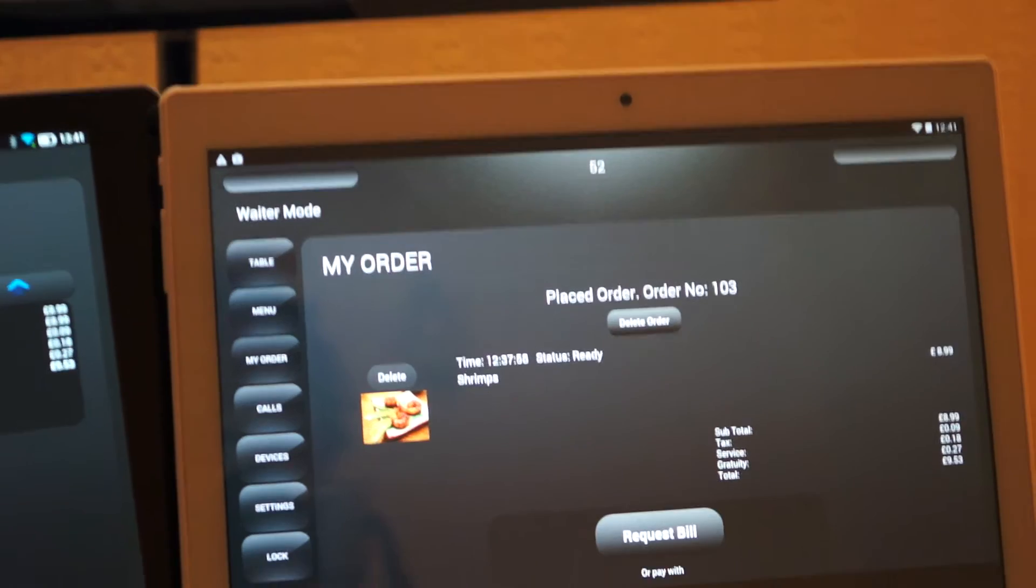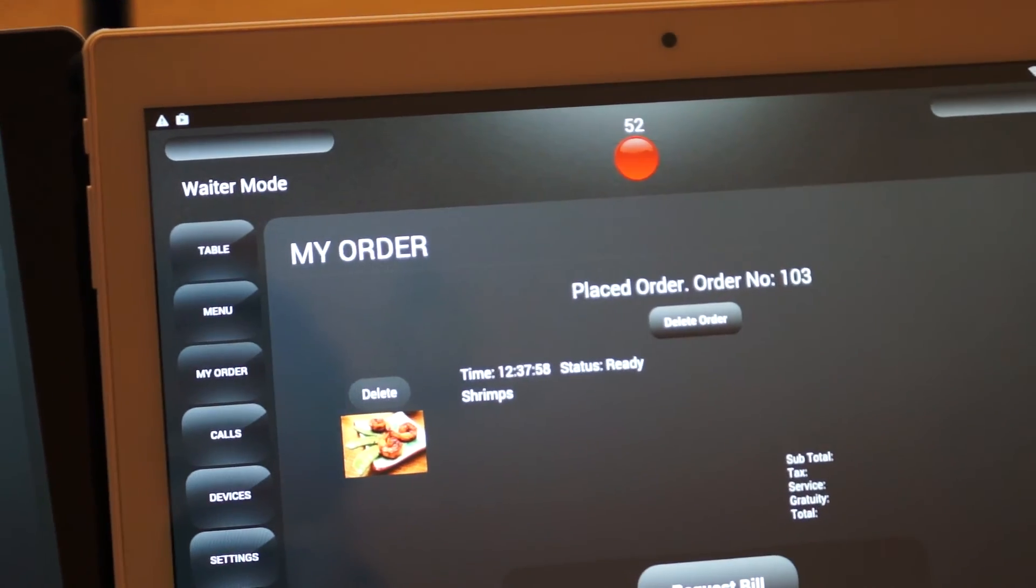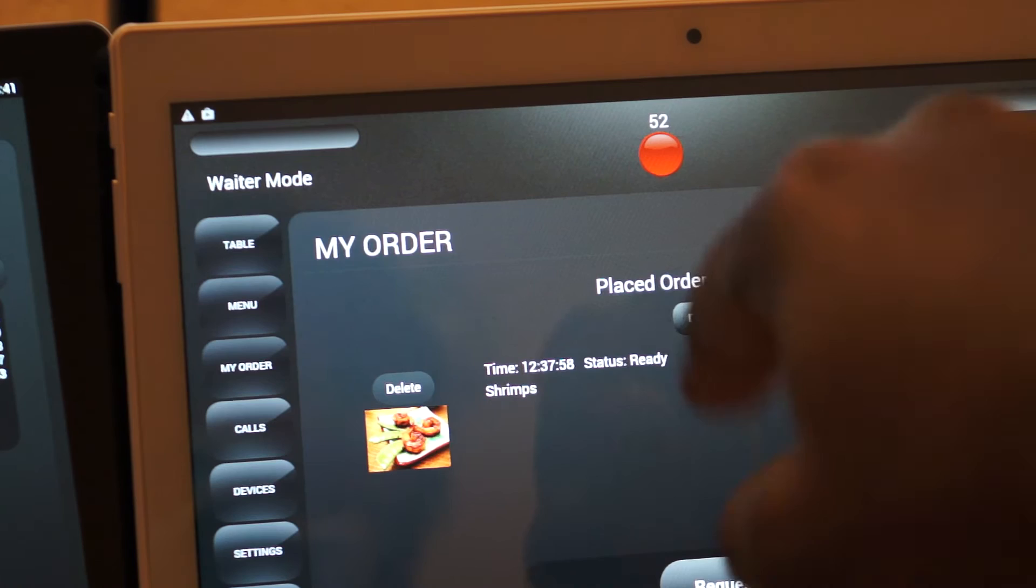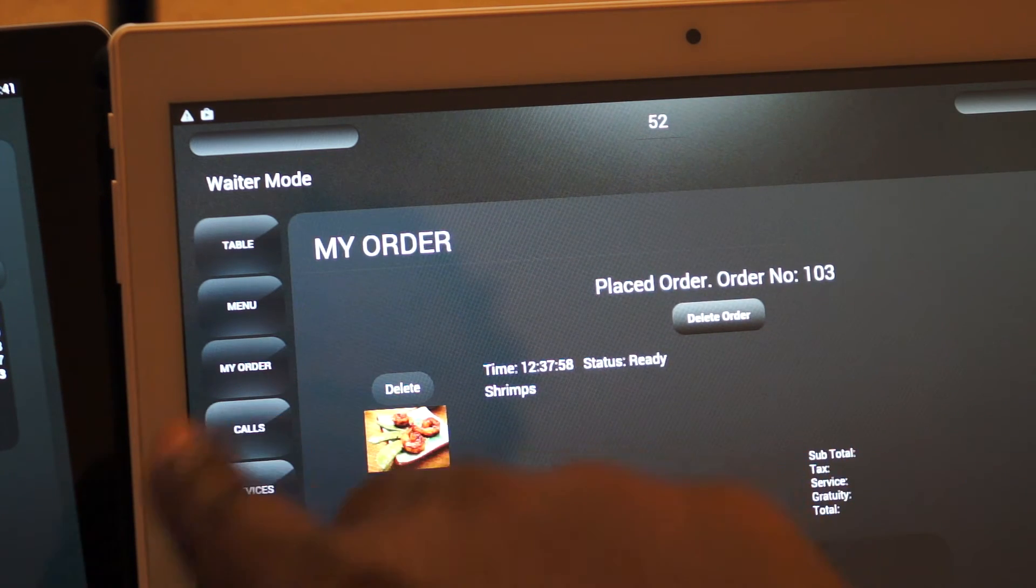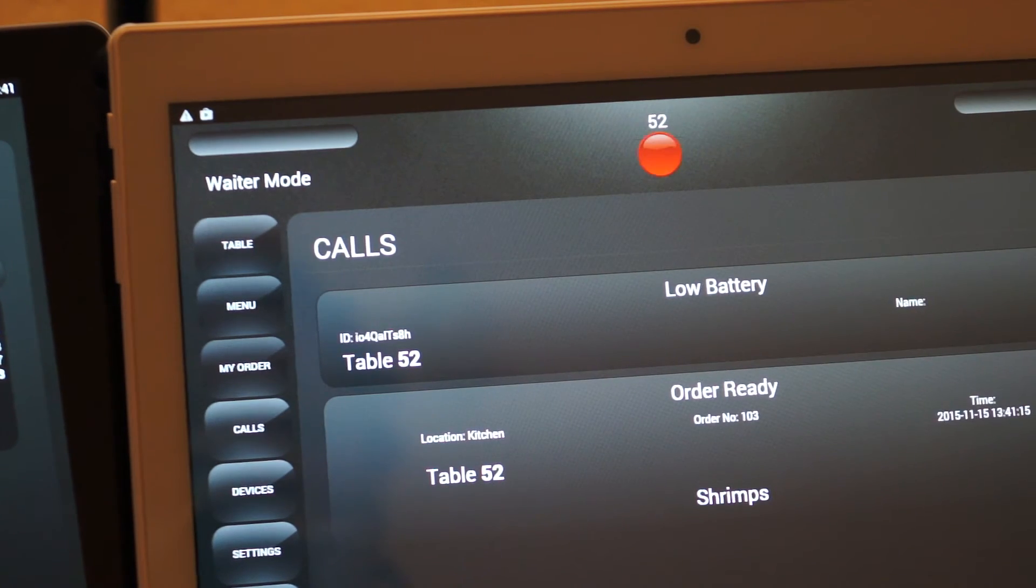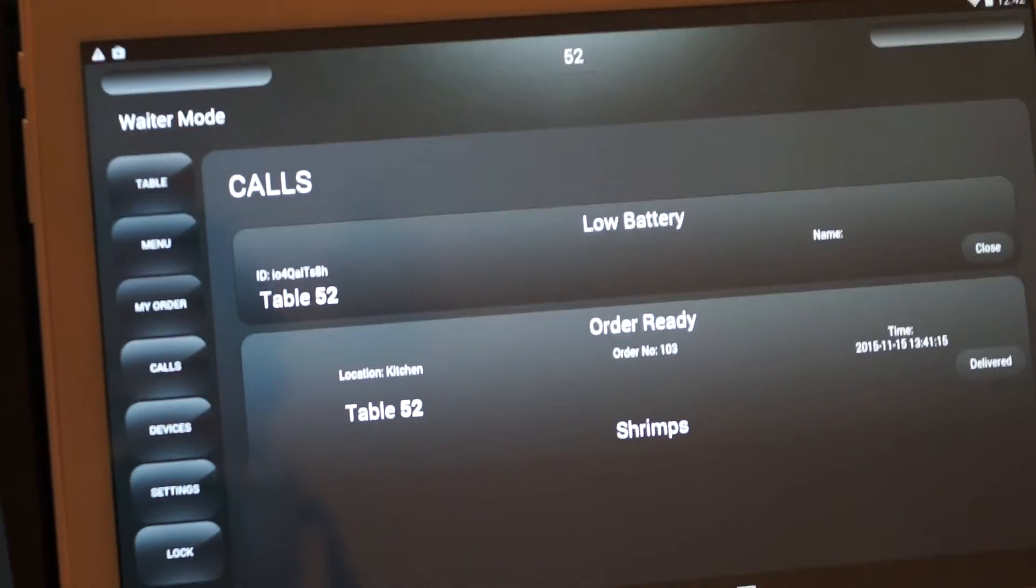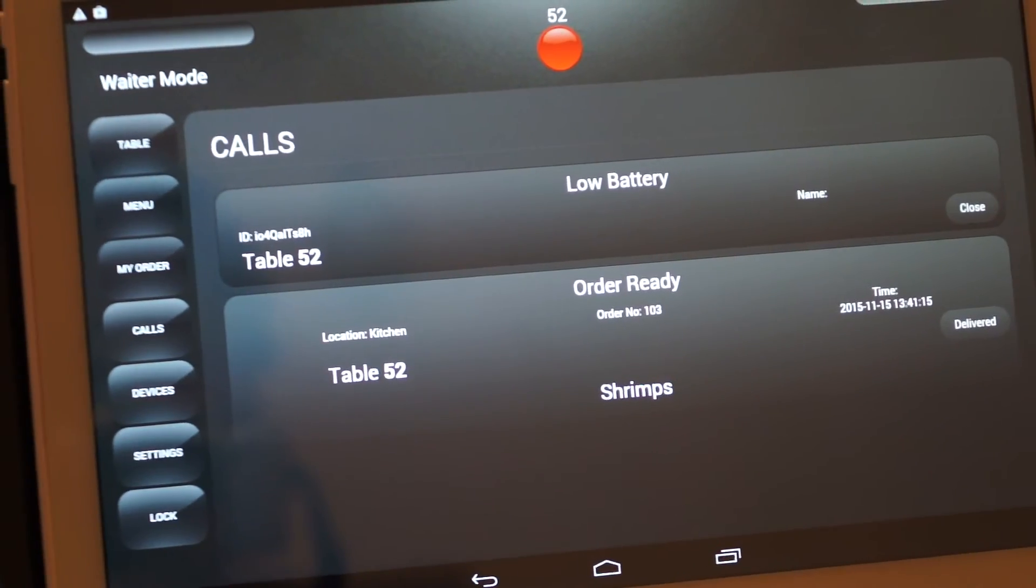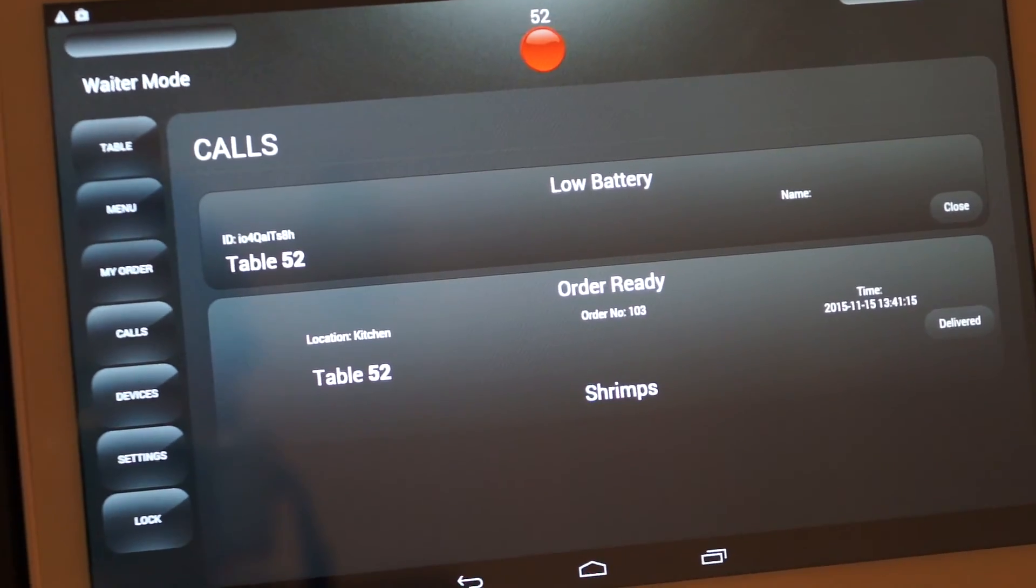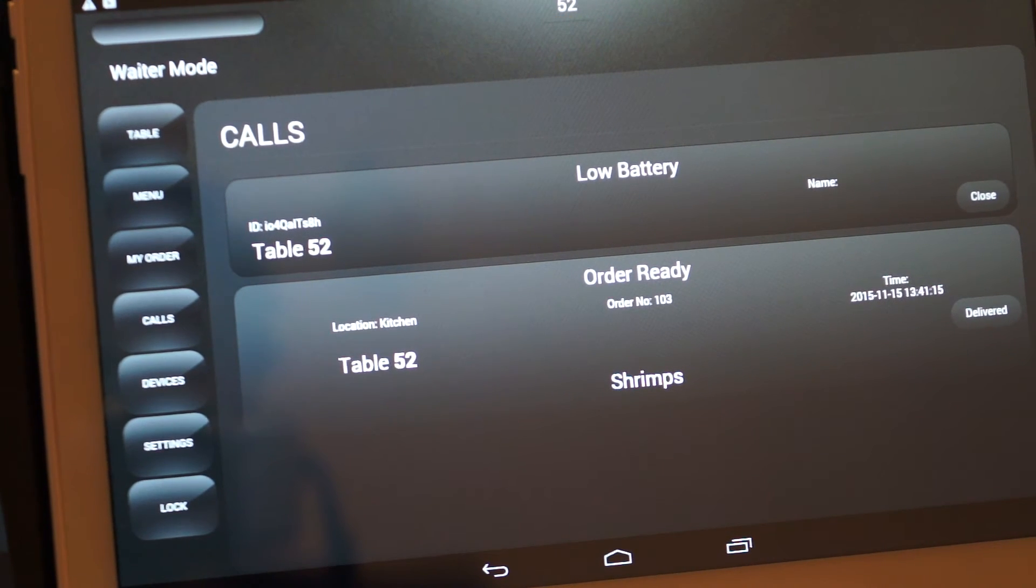And if we go back to the waiter mode, we see that it's ready and we also see the flashing light for calls. And here are the available calls.